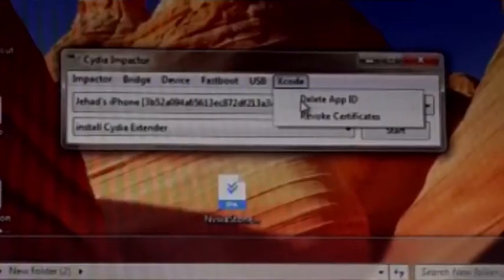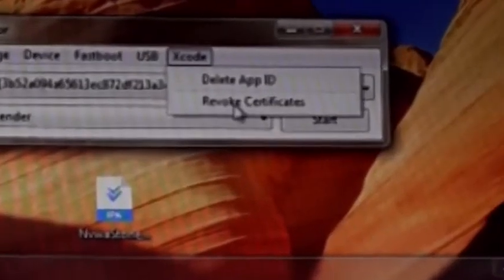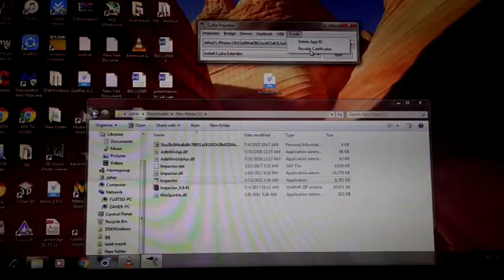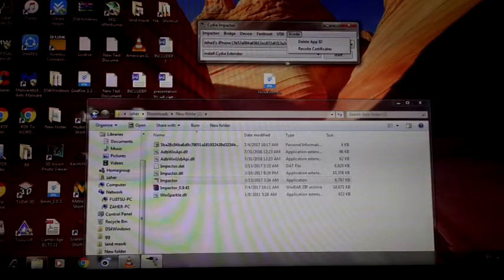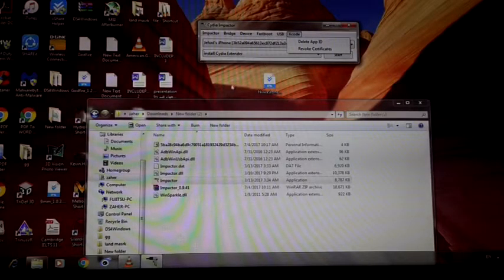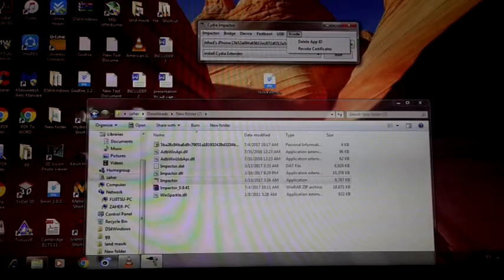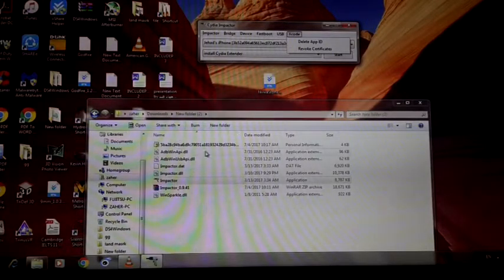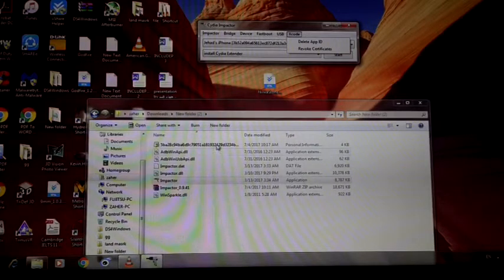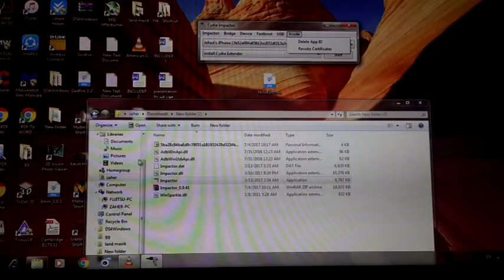Click on Xcode, as you can see, click on the second one revoke certification, enter your email and password. Now after you drag your IPA into the Cydia Impactor, this file will show up. You must delete it in order to install other IPAs.